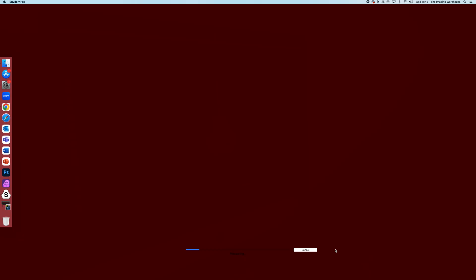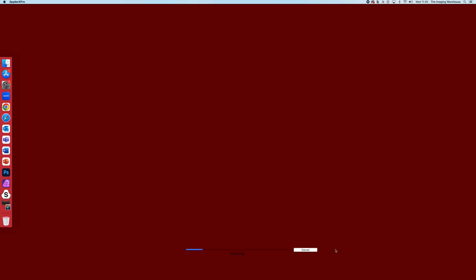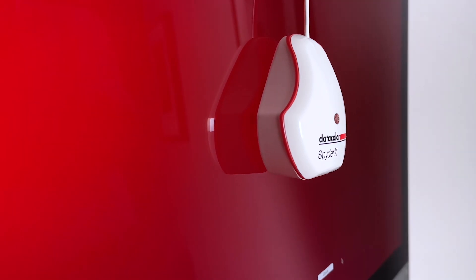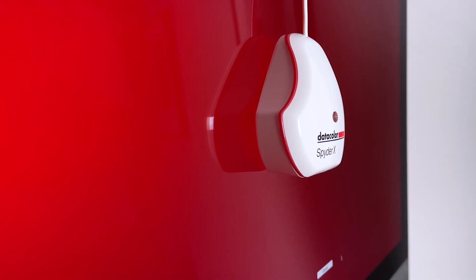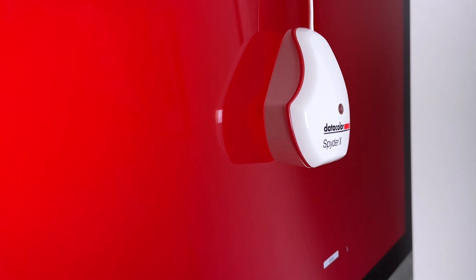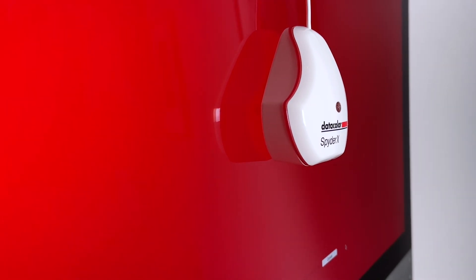Now at this point, the software is displaying a whole range of different colors. The device reads what's being displayed on screen, and if there is a variation between what it's expected to see and what it actually sees, then there will be an adjustment made, and that is part of the calibration process.